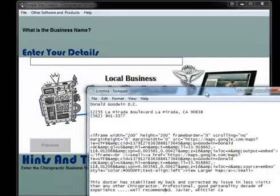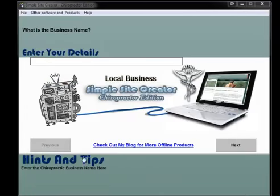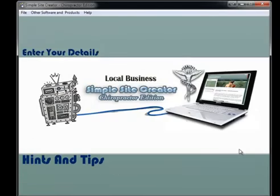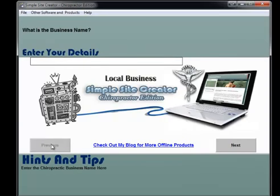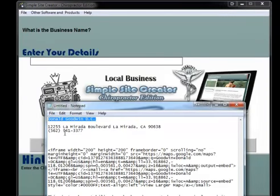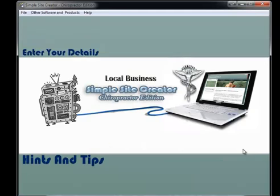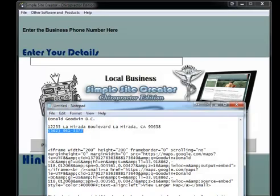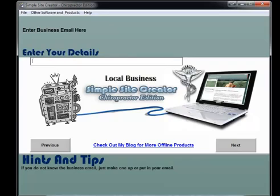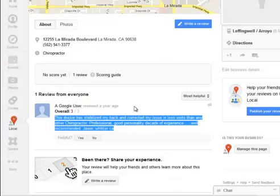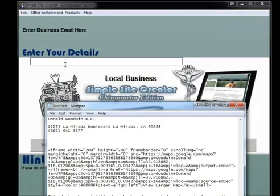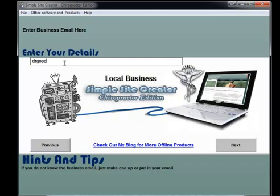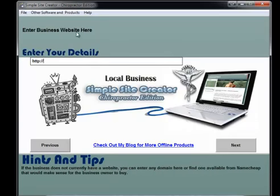Now I'll just quickly use my notepad to fill in the details that you're going to get in the software. The software is just going to go through a bunch of questions. For the business name, I'm going to go ahead and put in the chiropractor's name, then hit next. I need the business phone number and business email. They may not have an email because they don't have a website, so I'll just put in a placeholder for now.